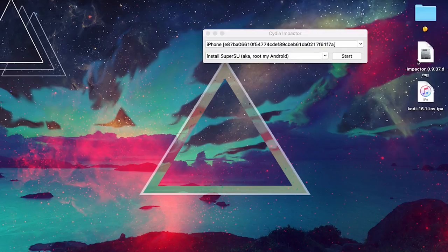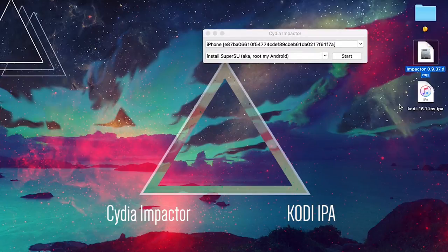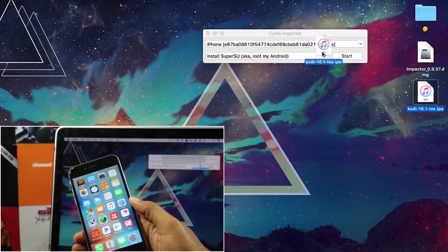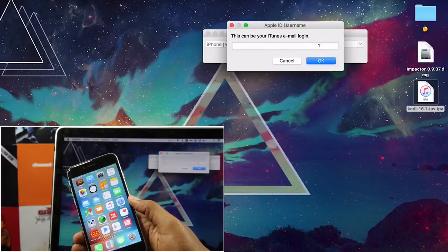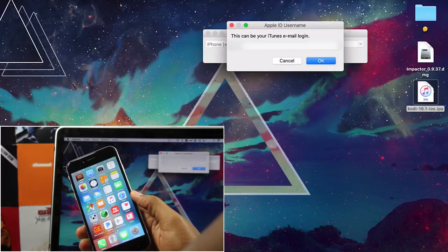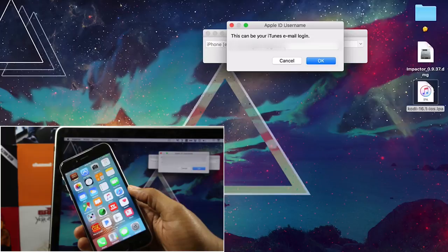But if you're not jailbroken, follow these steps. The first thing you need to do is download Cydia Impactor and the Kodi IPA to your computer — I'll leave a link to that below. Once you have Cydia Impactor open and installed, go ahead and plug your device into your computer. Then drag the Kodi IPA file onto Impactor.